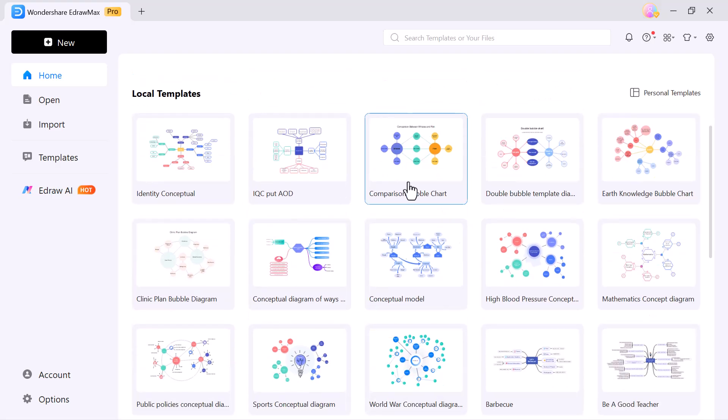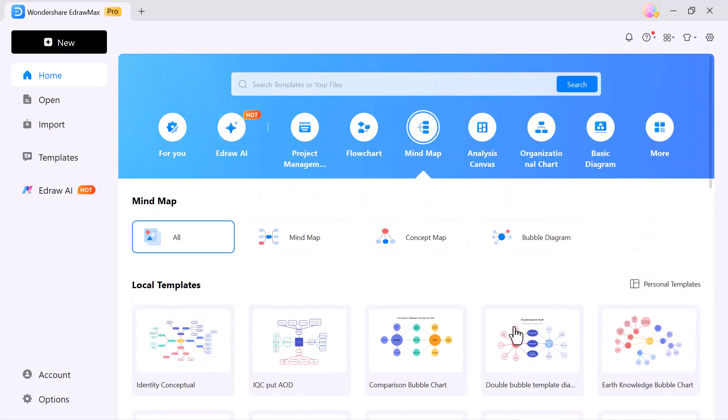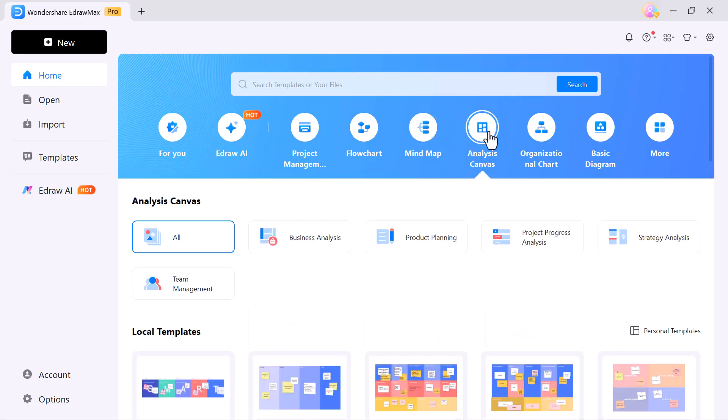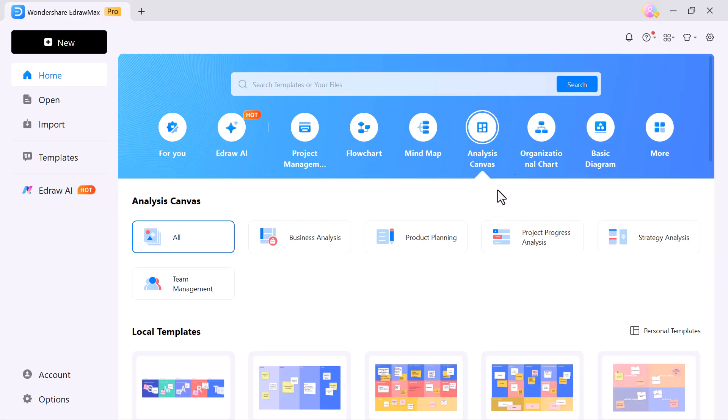organize and expand your ideas creatively. E-Analysis canvas, plan strategies, manage projects and analyze workflows. E-Org chart,